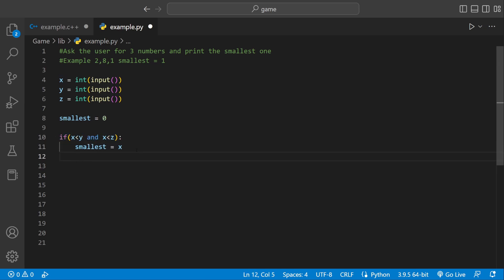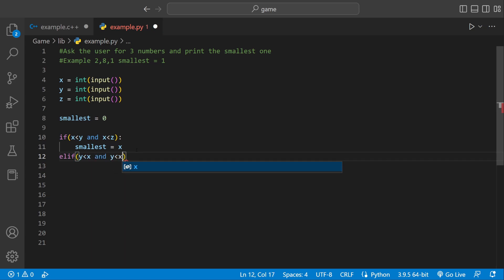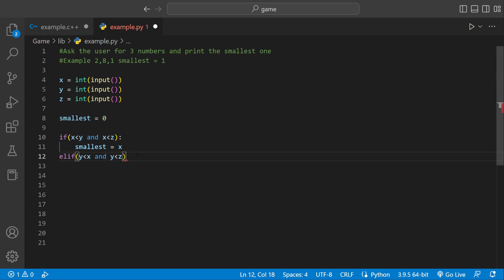But x is not always going to be the smallest, so what if y is the smallest? So we have to check for y. So we could say elif, we could say y less than x and y less than z. If that's the case, that means the smallest would have to be y.